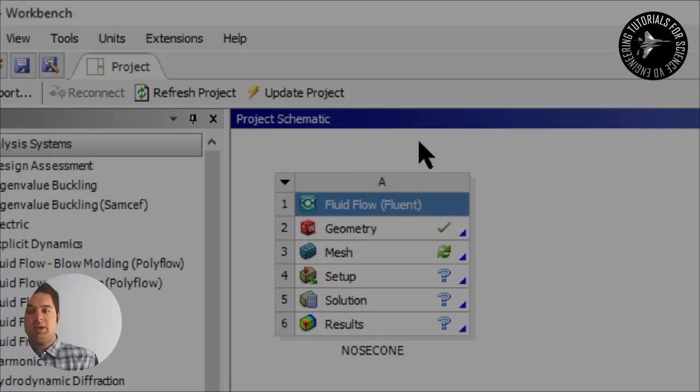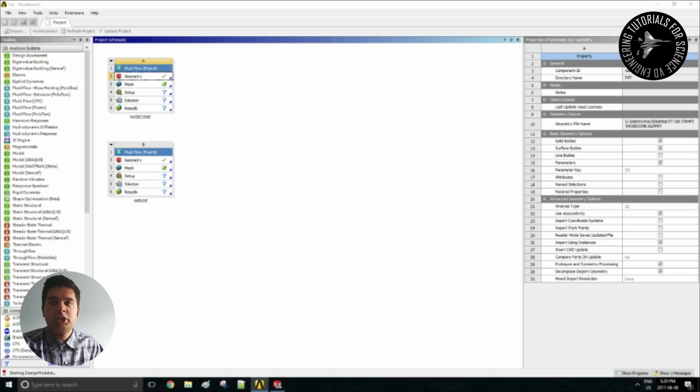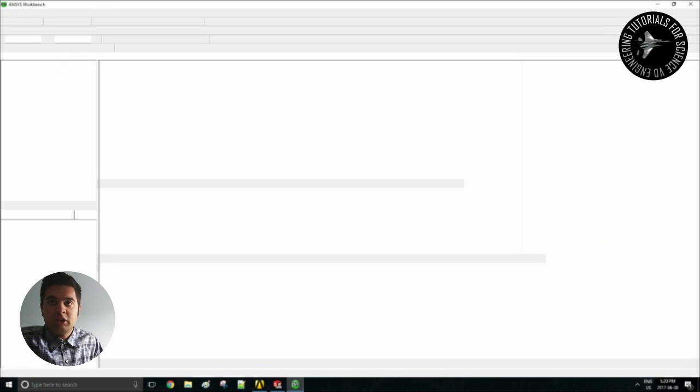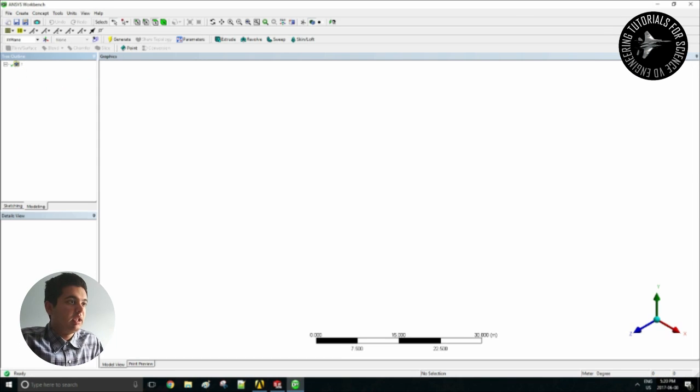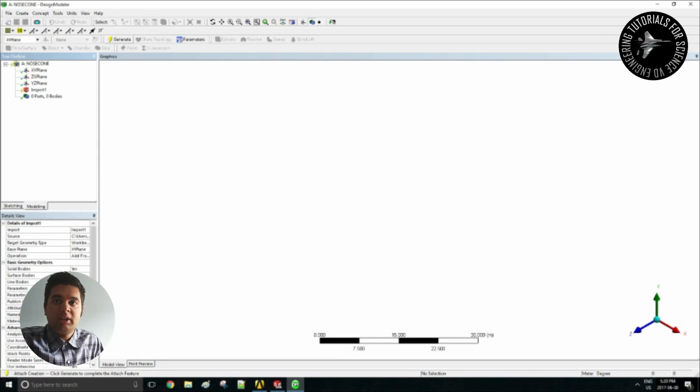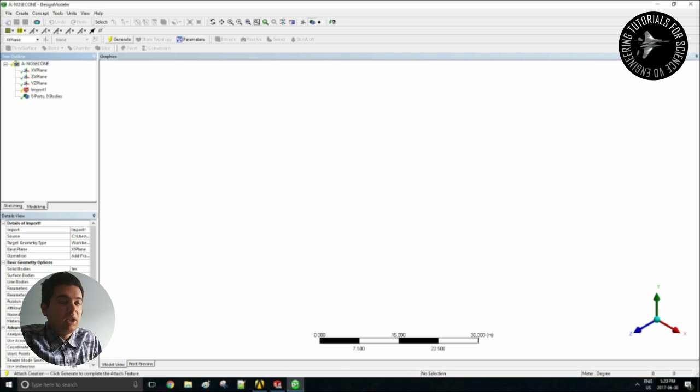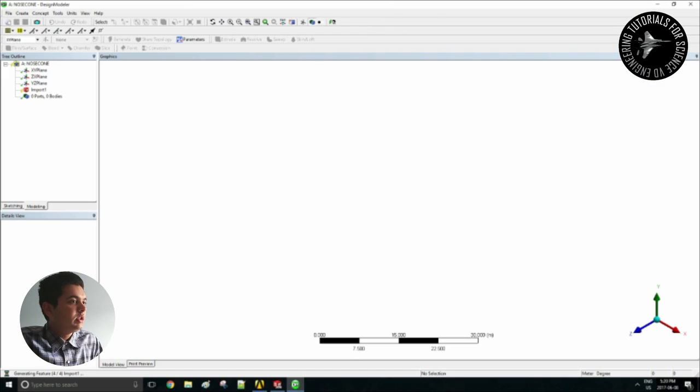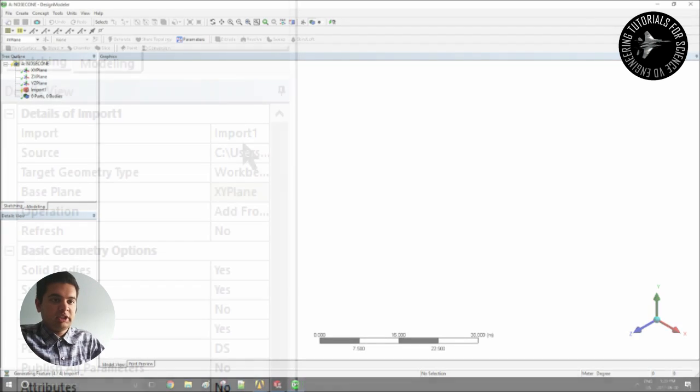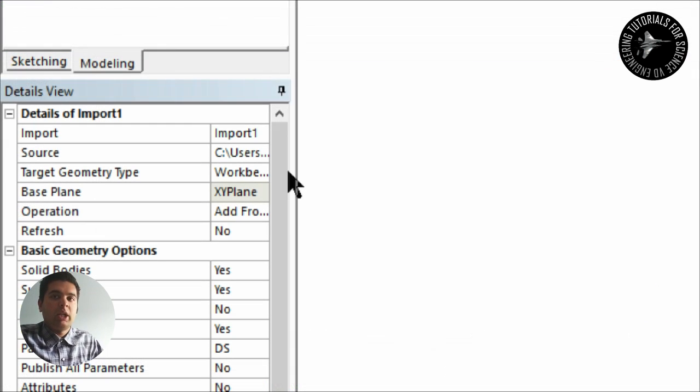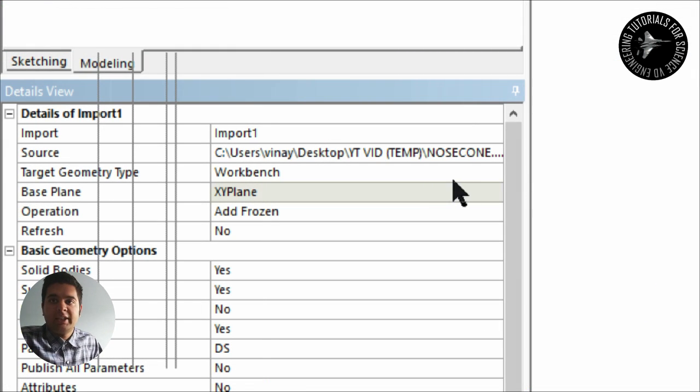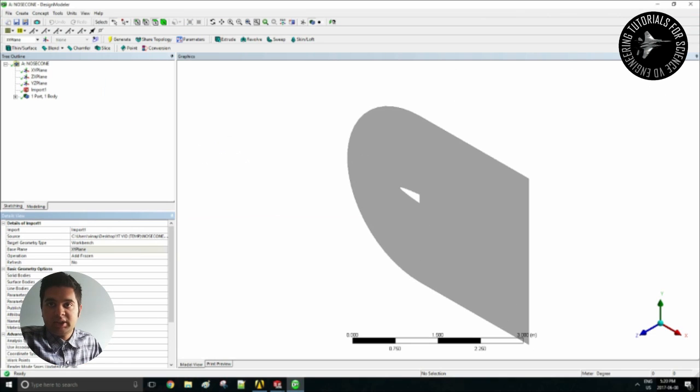So that's how you quickly import a two-dimensional sketch from SOLIDWORKS into ANSYS. To open your first example which is my nose cone here, you simply double click on geometry and then select generate to create your sketch in the flow.